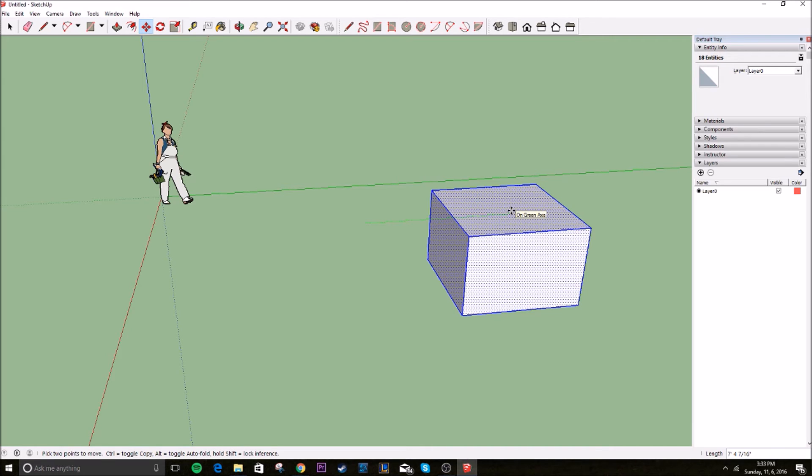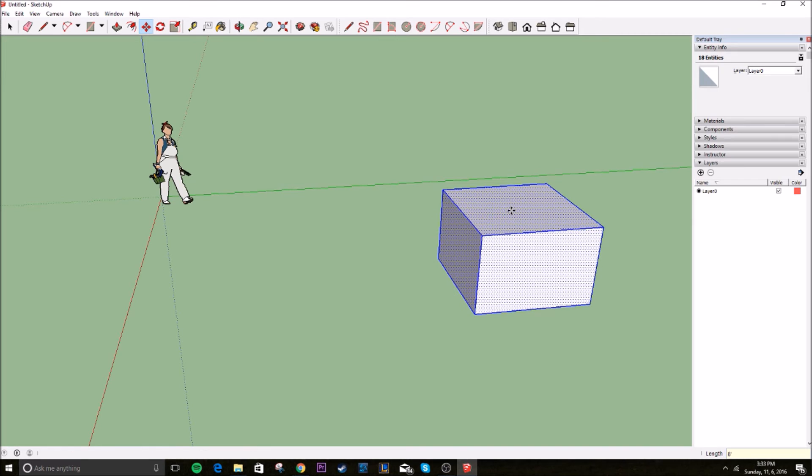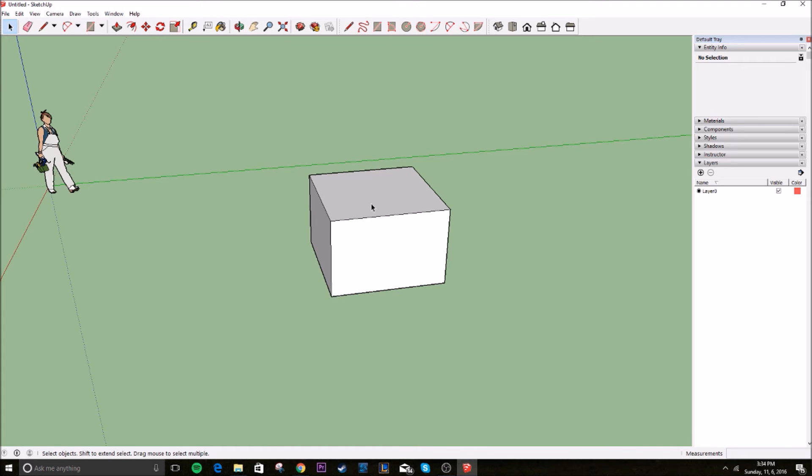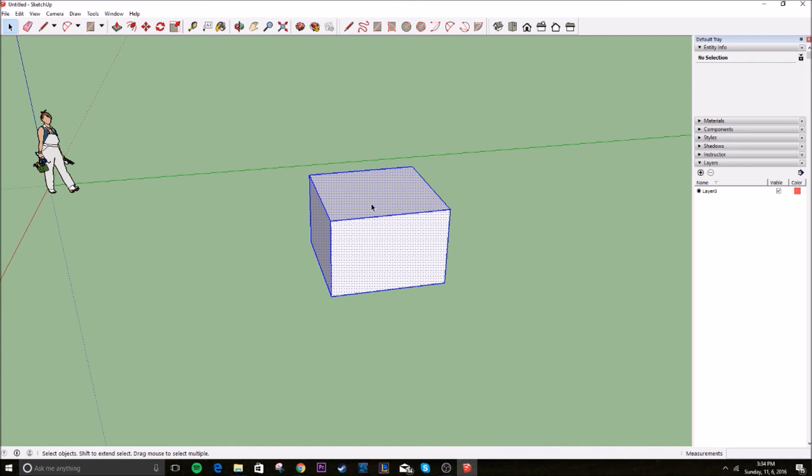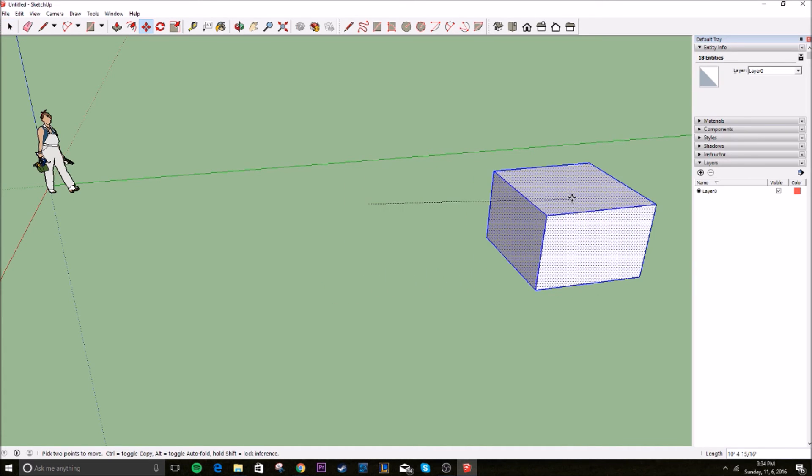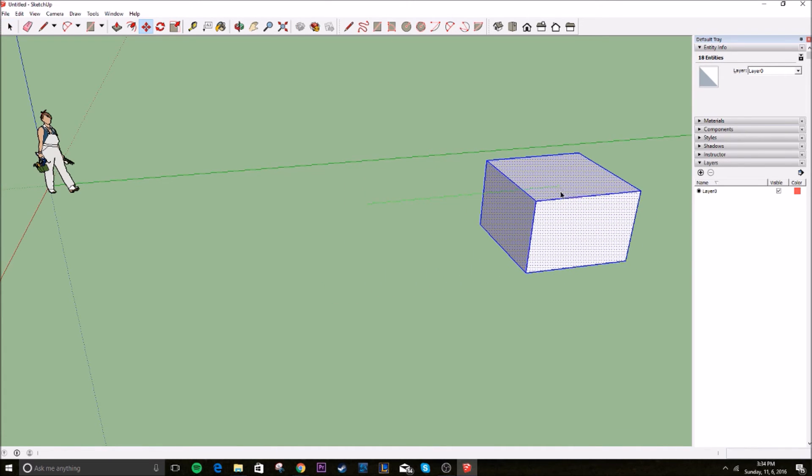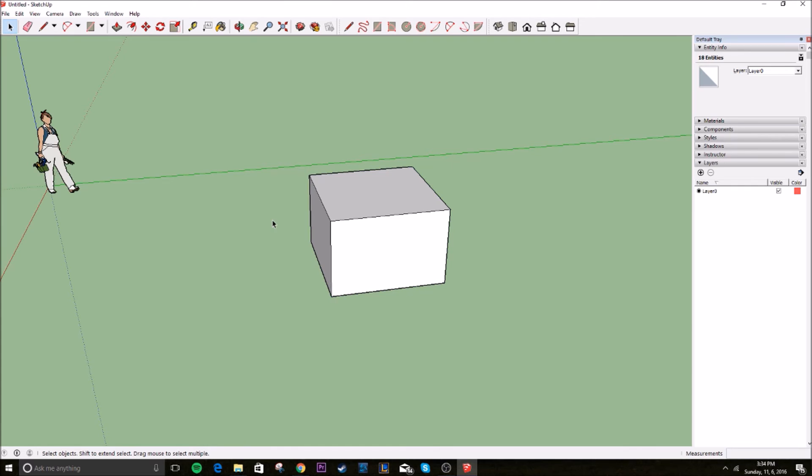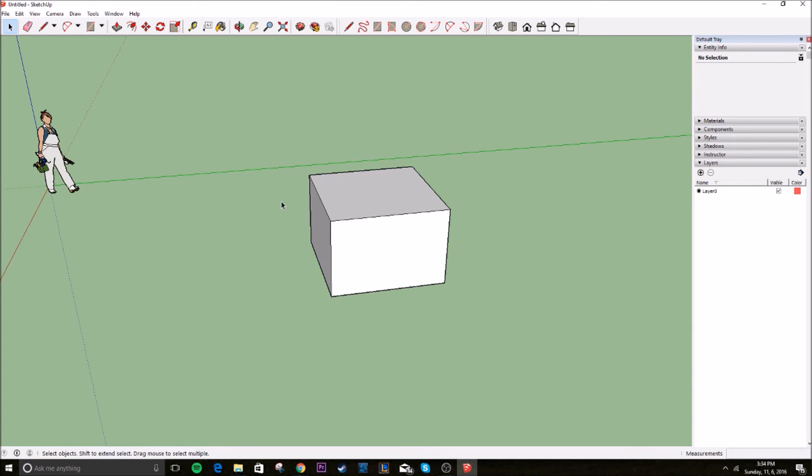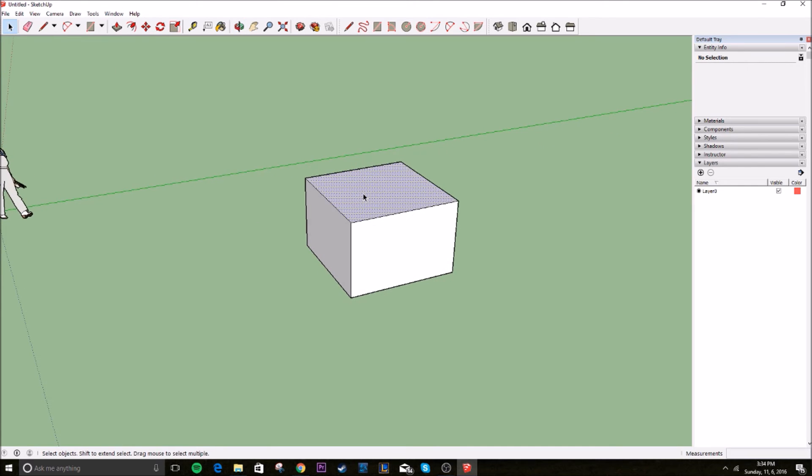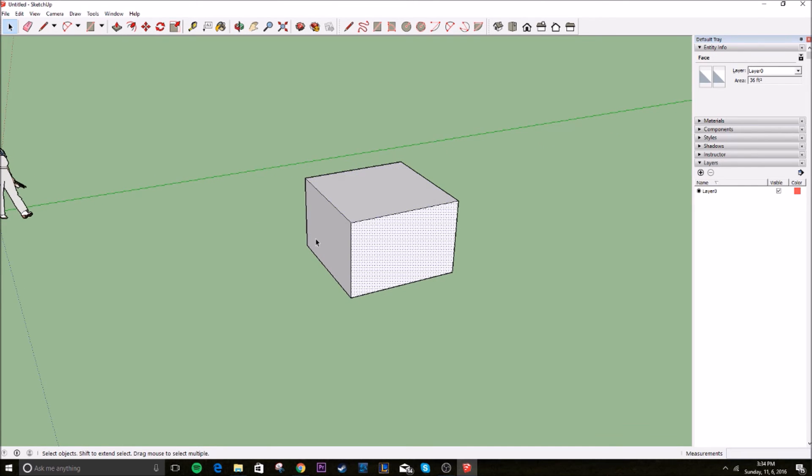It tells you how far you're moving the object away from the original point. And then you can type in a measurement again if you want, eight feet. I'll just keep going with that. Hit enter. And now you've moved your box eight feet back. Pretend you want to move an object. You don't have to triple click it and move. You can actually make this entire object one object by making it a group.